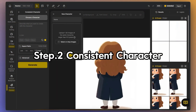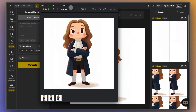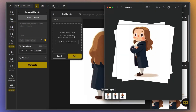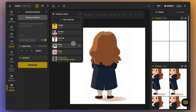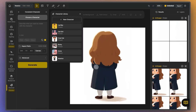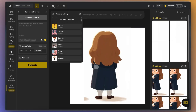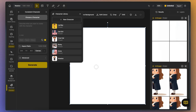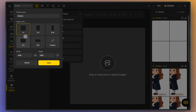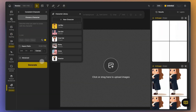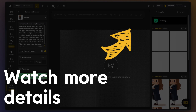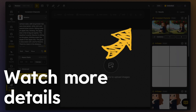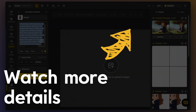Step 2: click on Consistent Character. Upload the image you just created, name your character, and click Generate. Then wait for your character to be created. Don't forget to adjust the animation aspect ratio you want to generate. The key points for writing a consistent character prompt are covered in detail in previous videos, so be sure to check them out.